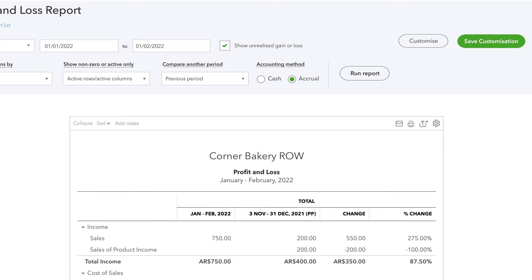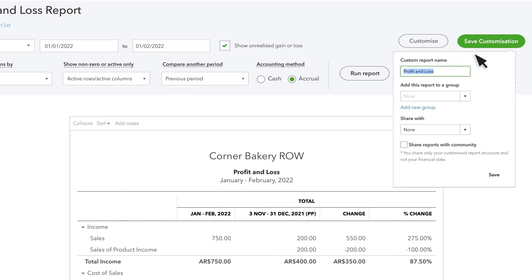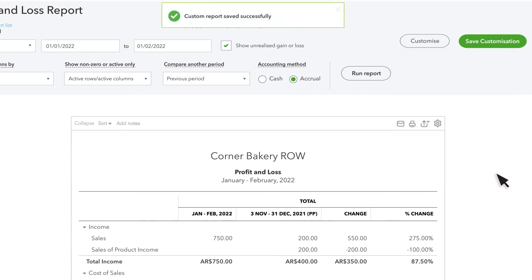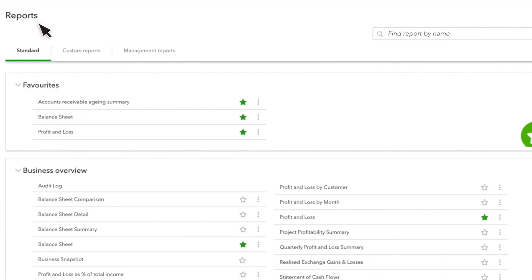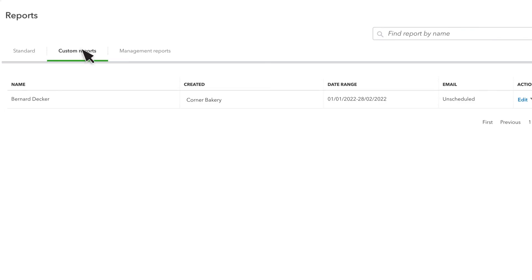This is a useful report and you want to make it easier to run in the future. Select save customization, name the report, then save. Let's go back to the report center and select the custom report tab. Select the report's name to run the report again with updated data.